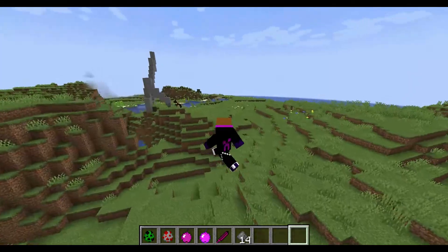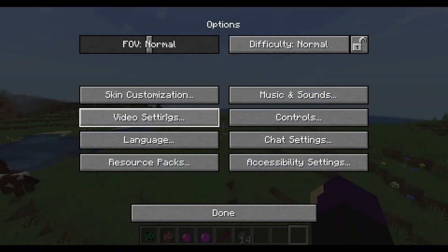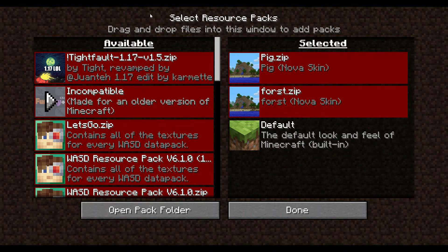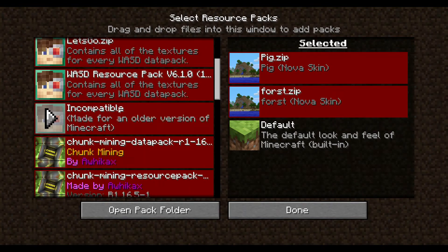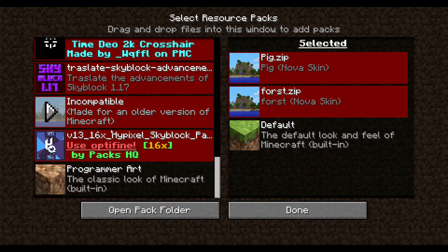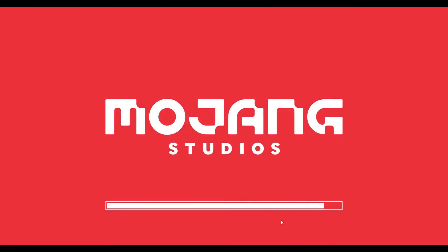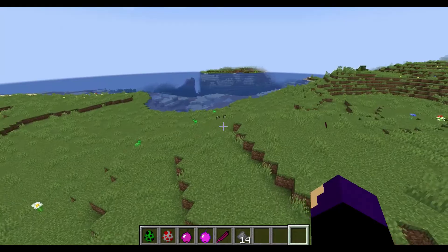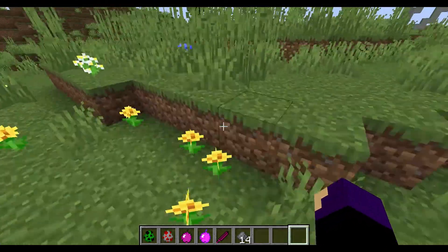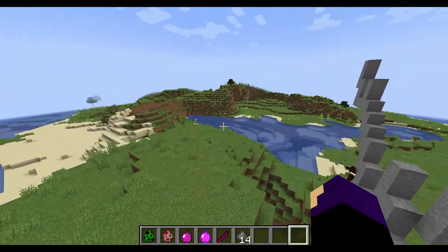I'm back in my world - I already have two resource packs here. Go into resource packs, open the pack folder, then drag the zip file from your downloads folder into the resource packs folder. You should see it appear - click yes and click done. If it says 'failed to copy packs,' go to your .minecraft folder in the resource packs directory and drag the zip file in there manually.